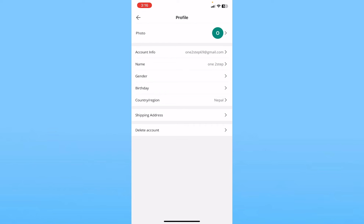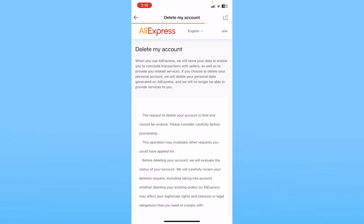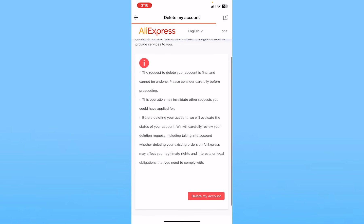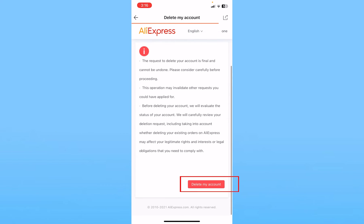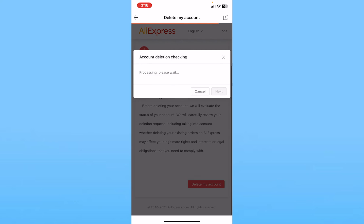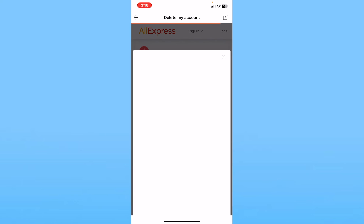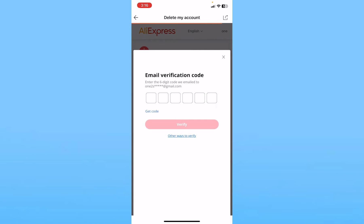From inside your profile, at the top right corner you can see the Edit button. Click on it. The last option you'll see is Delete Account. Click on Delete Account and it will take you to the account deletion page of AliExpress. Scroll all the way down and click on Delete My Account.